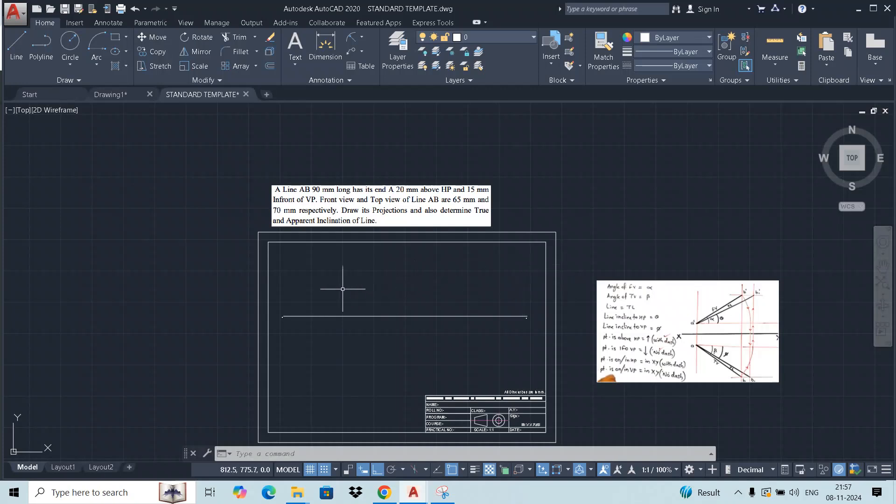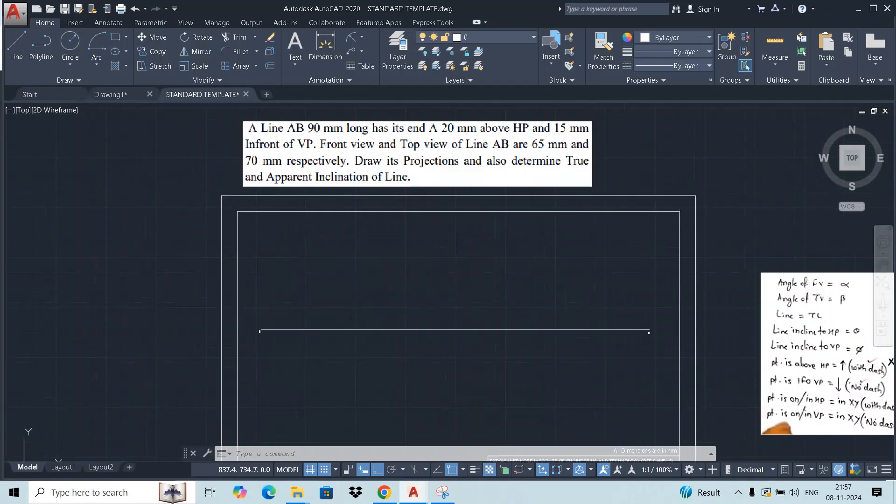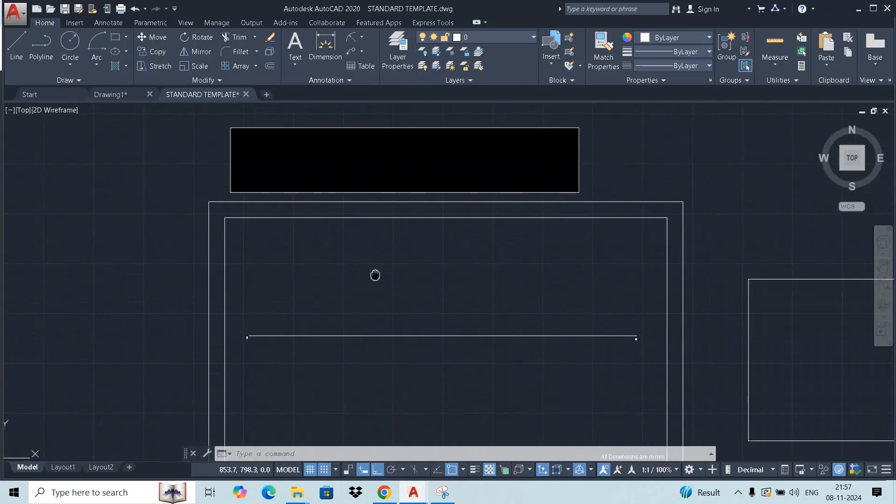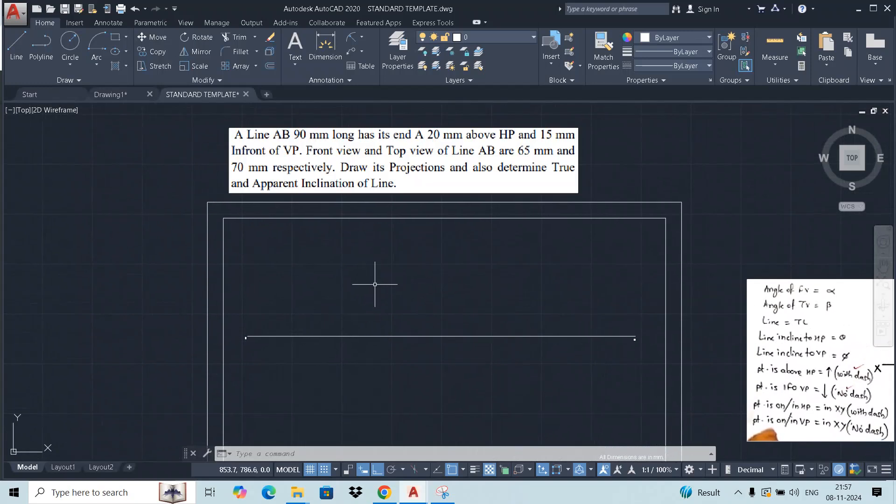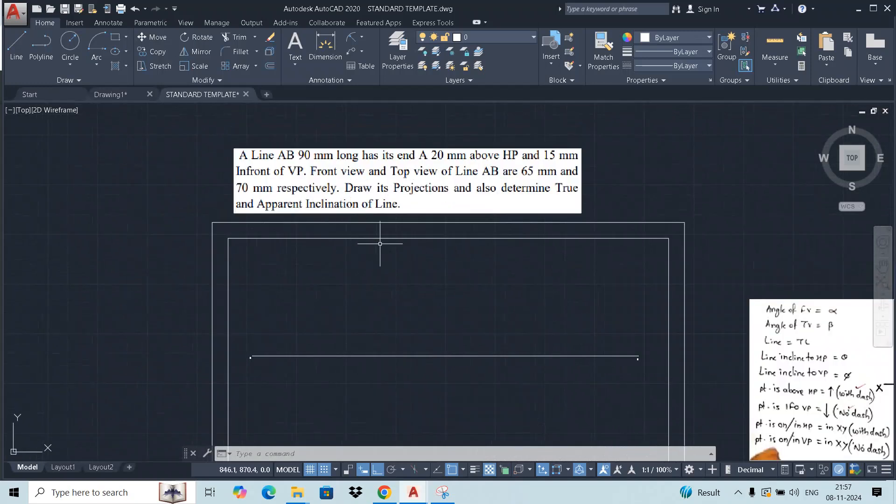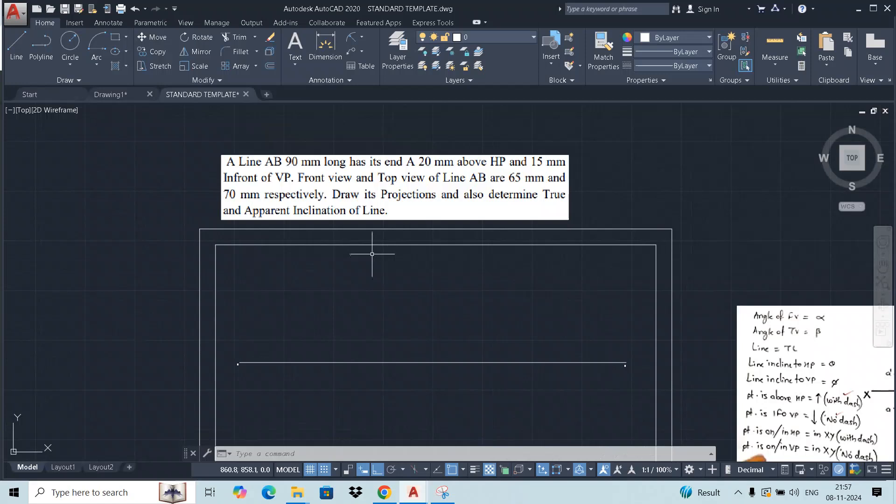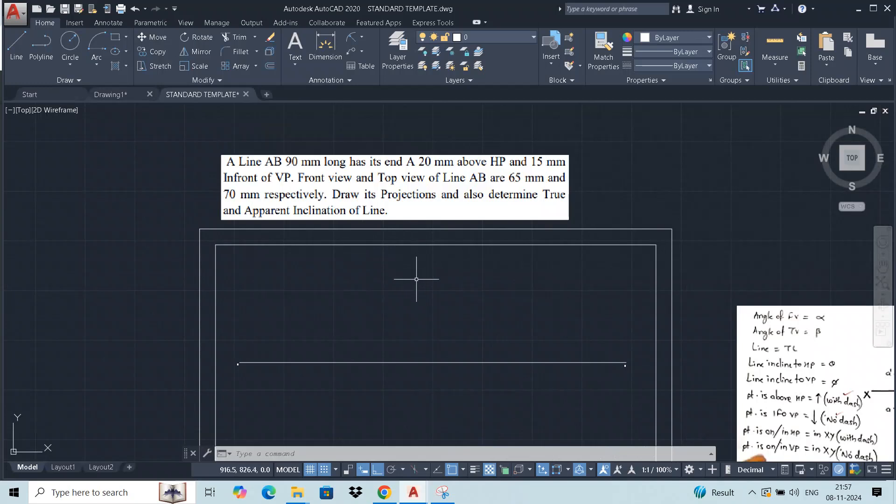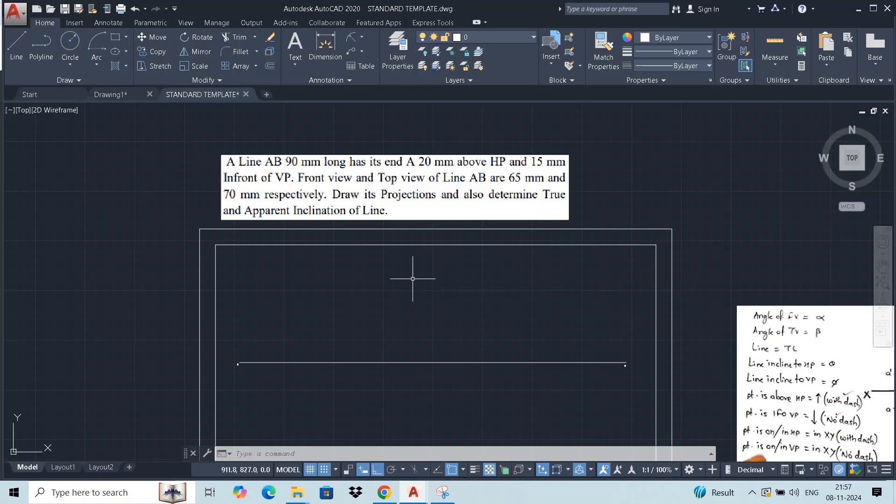Welcome dear students to the channel. In today's video we will see one another projection of line problem. Let's analyze the problem first. A line AB 90 mm long has its end A 20 mm above HP and 15 mm in front of VP. The length of the line AB is given, position of point A is given at starting point.